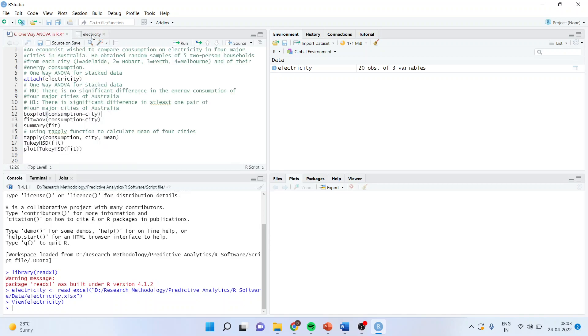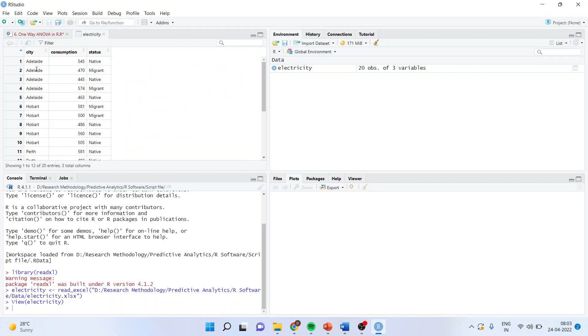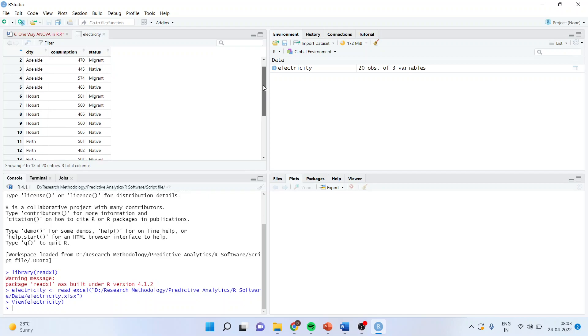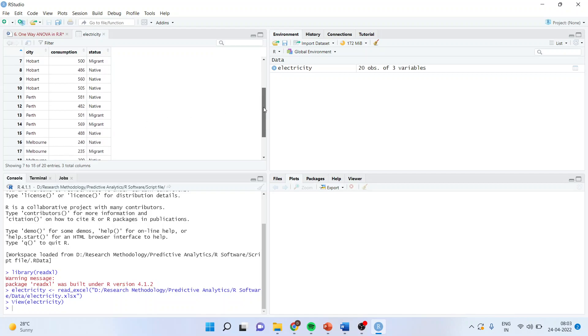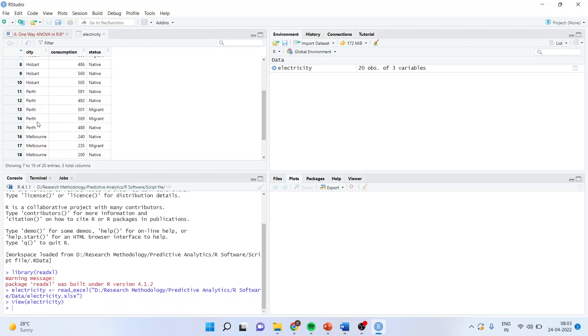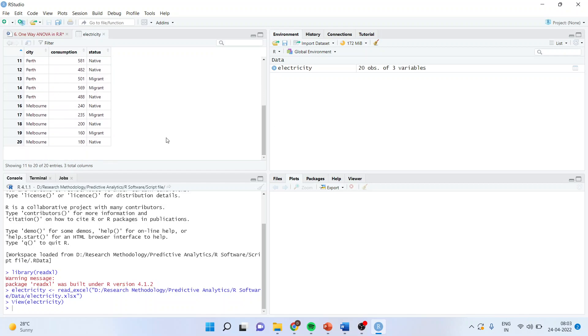Let us see the data. The data is that there are five people from Adelaide whose energy consumption has been recorded as 540, 470, 445, 574, 463. And this is the status: they are native or migrants. Next, five is Hobart. Their energy consumption is recorded. Five people from Hobart, five households. Then five from Perth, and then five from Melbourne.